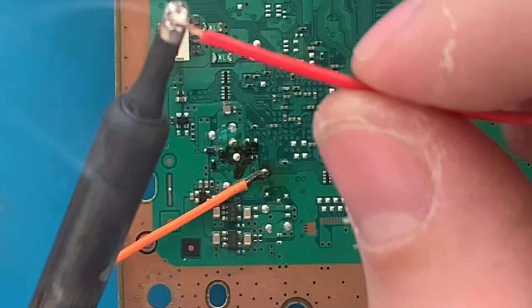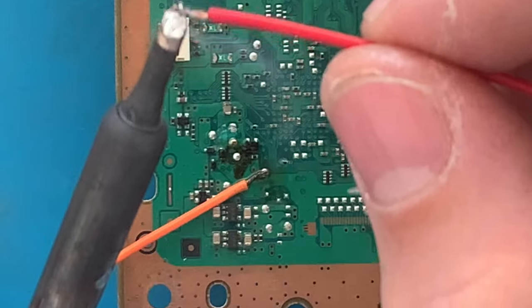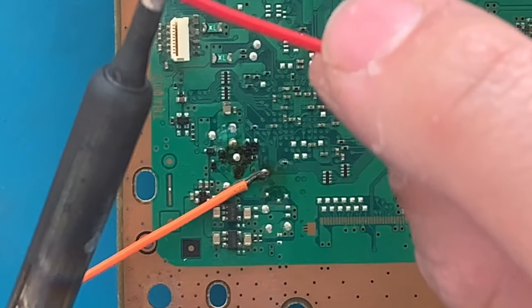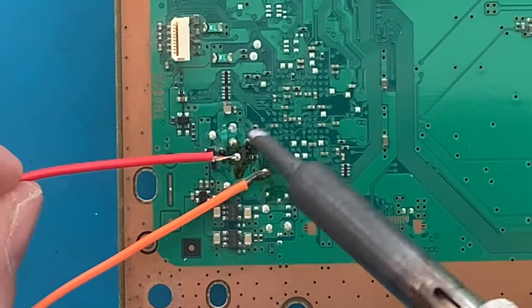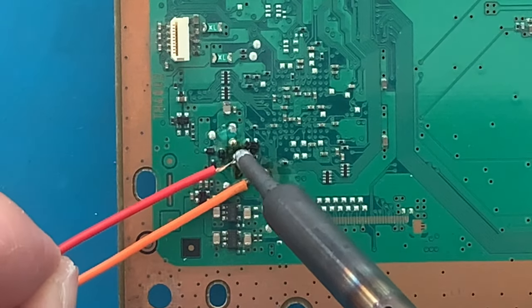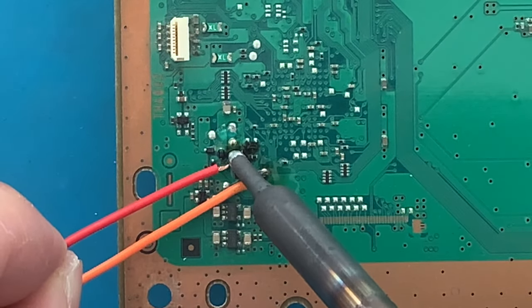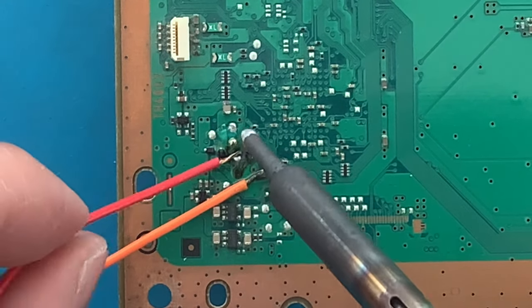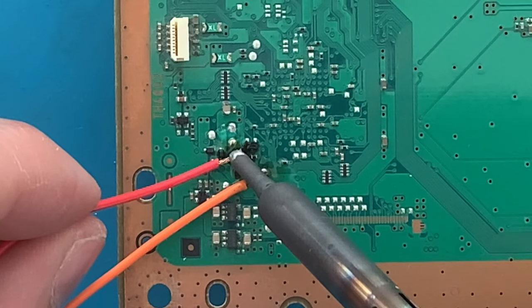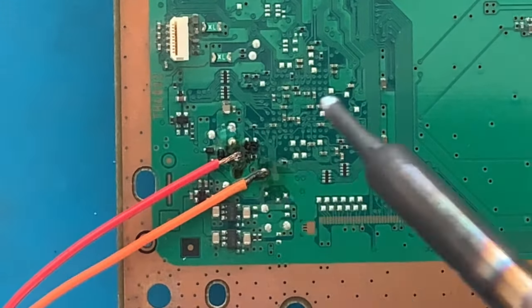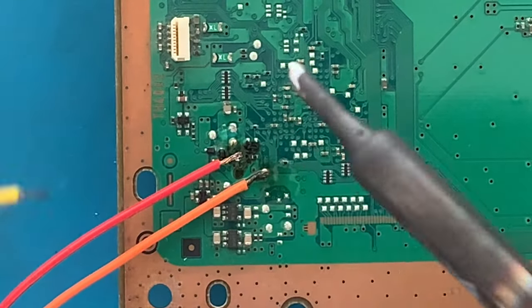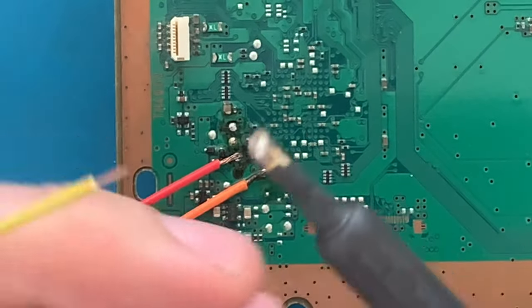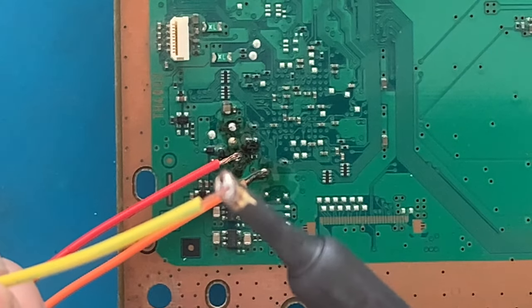This will then be the TX wire. And this will be the Diagnose wire.